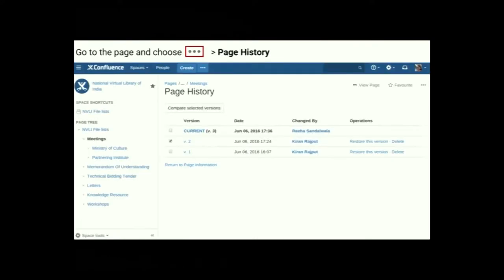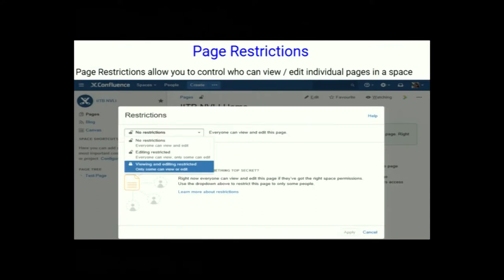To delete a specific version of a page, go to the page, choose the Go To menu, then go to Page History, and choose the version you want to delete. Page restriction allows you to control who can view or edit pages. Go to the page, choose the restrictions icon, and you can apply viewing or editing restrictions.